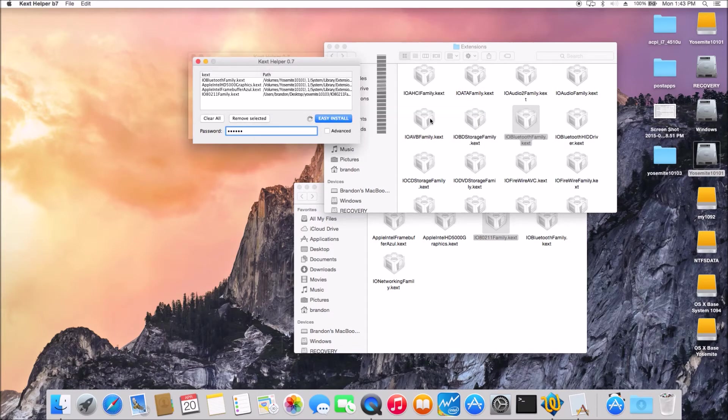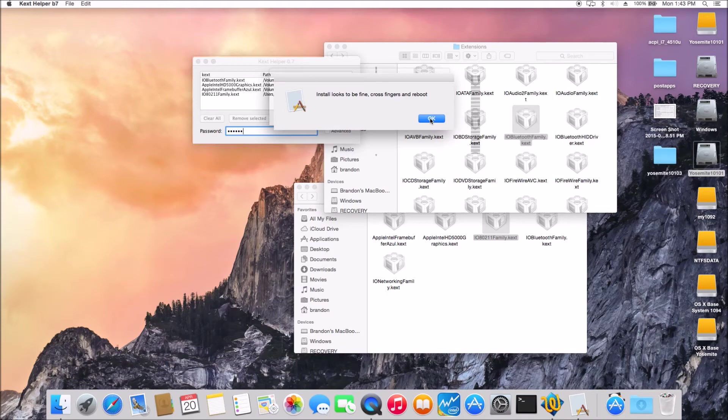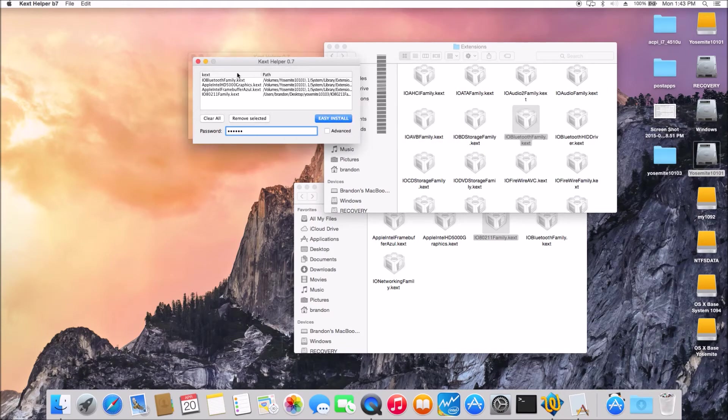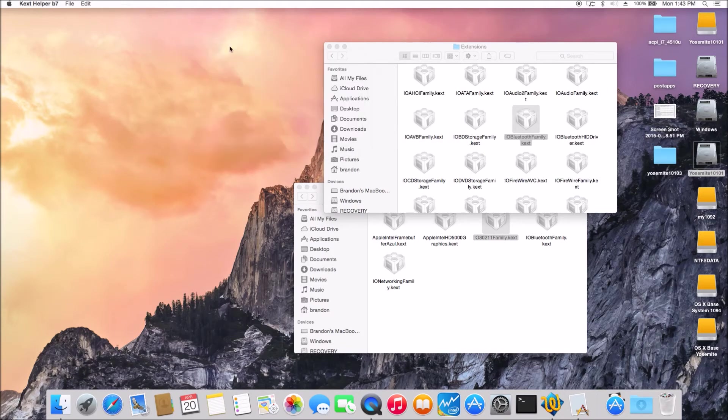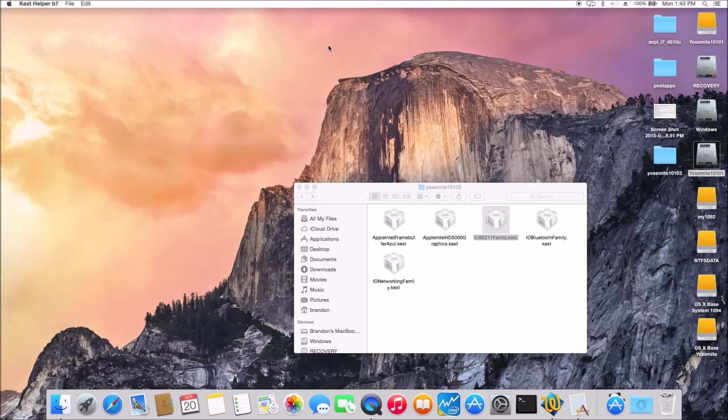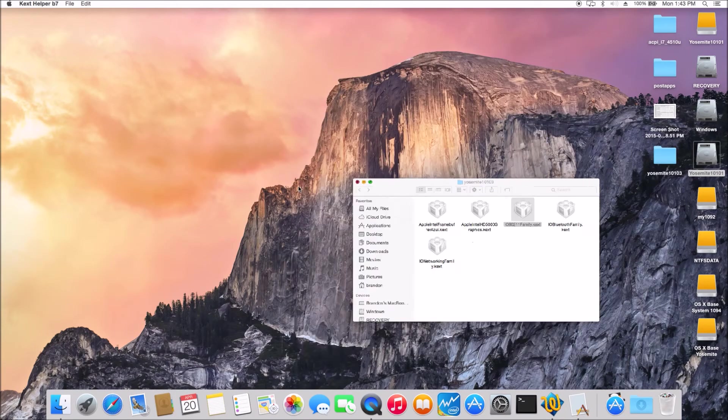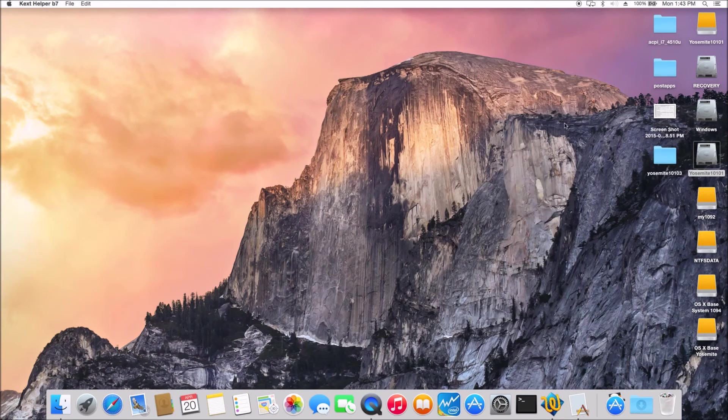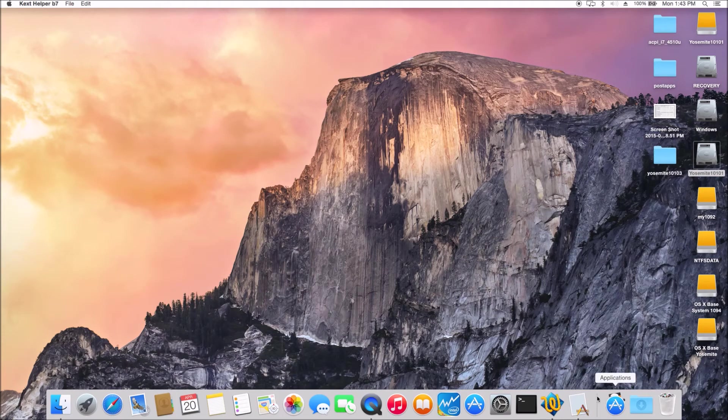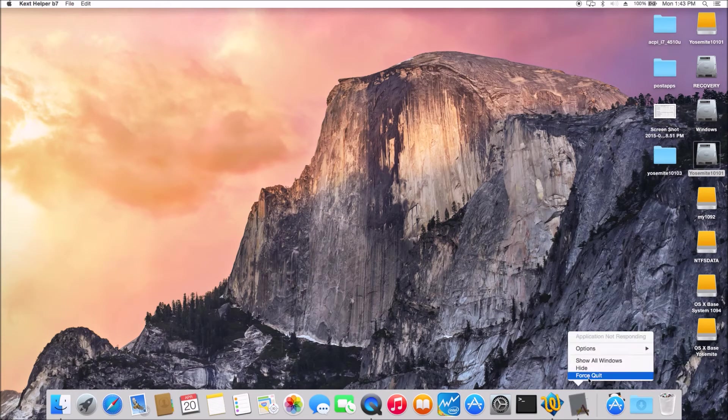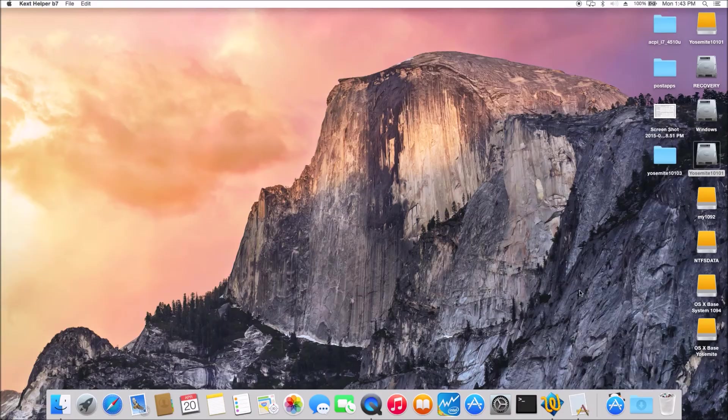And then when we reboot, make sure we boot it in without cache so it will start to load everything new.